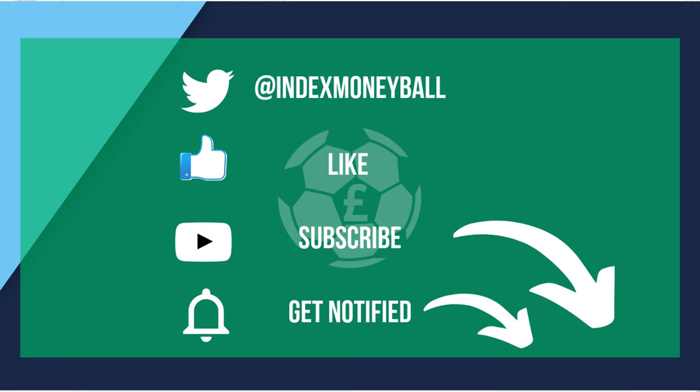So that's all I've got for you on today's video. Before you go don't forget to like, comment and subscribe. If you want to follow me on Twitter you can search for @indexmoneyball and if you're interested in some premium memberships to improve your trading then there's links to Football Index Club, Football Index Edge which is the platform I've been using here, and to my Patreon page in the description. Thanks for watching and good luck on the index.